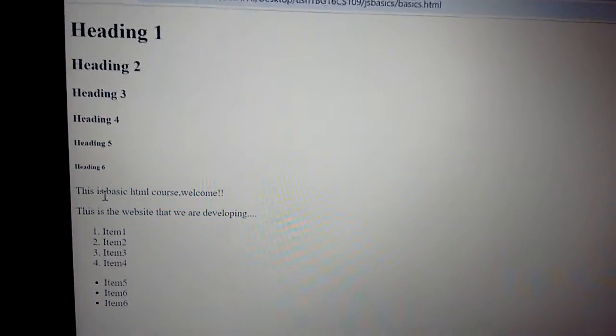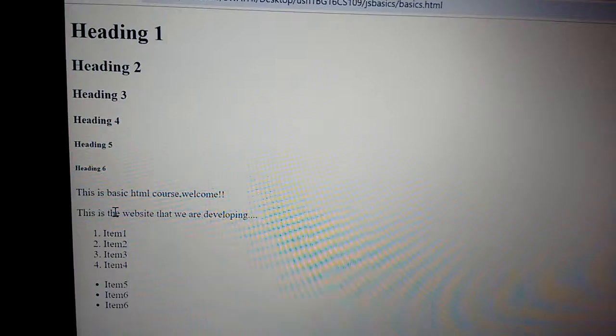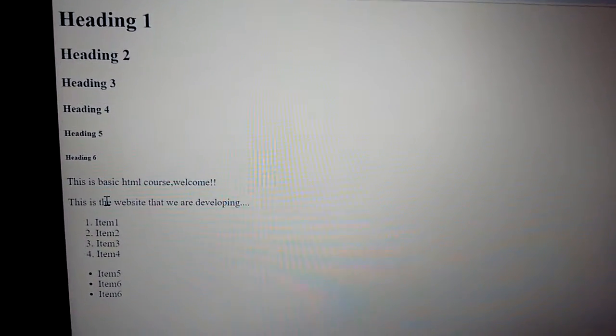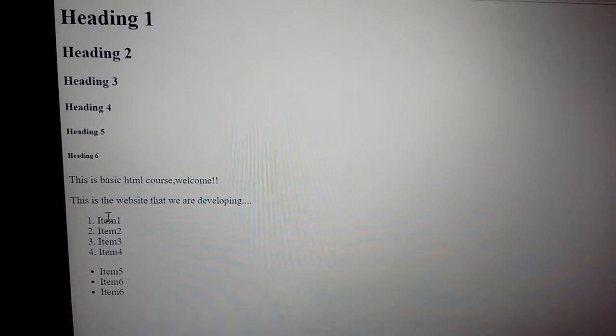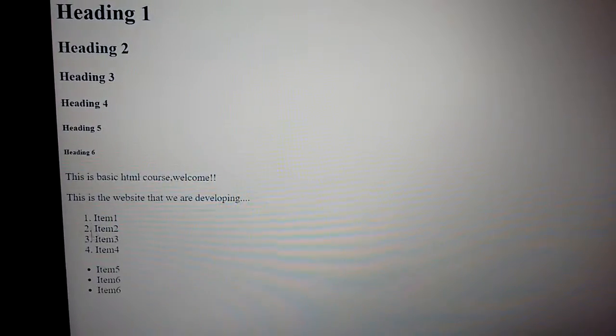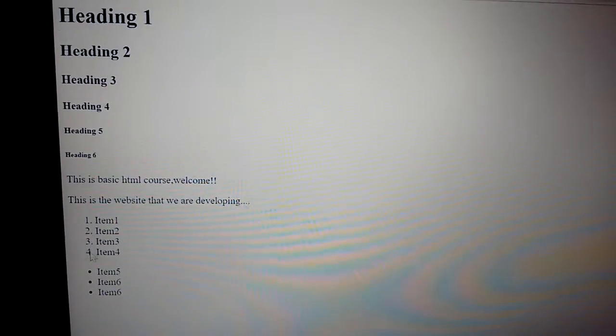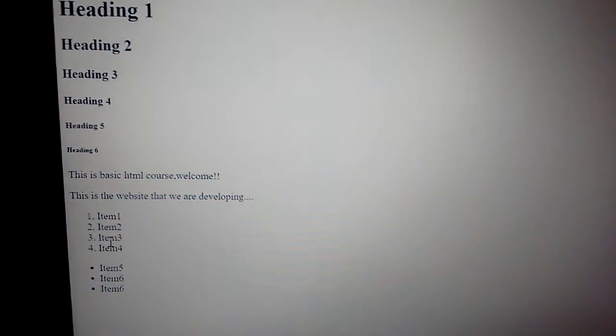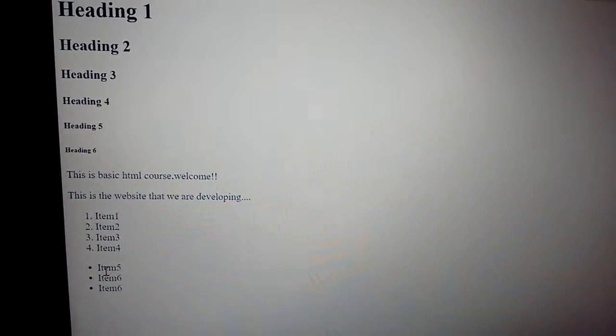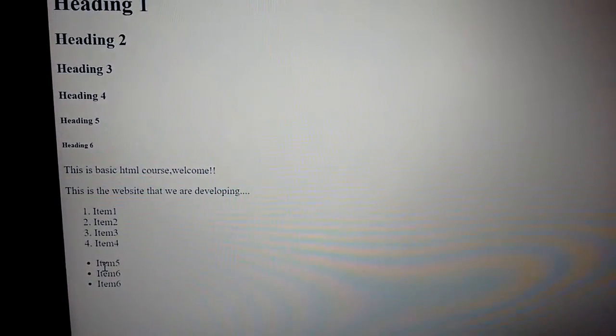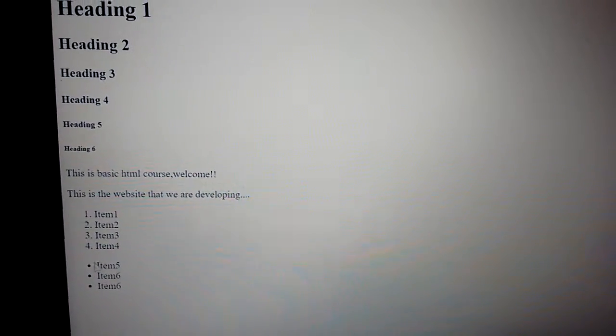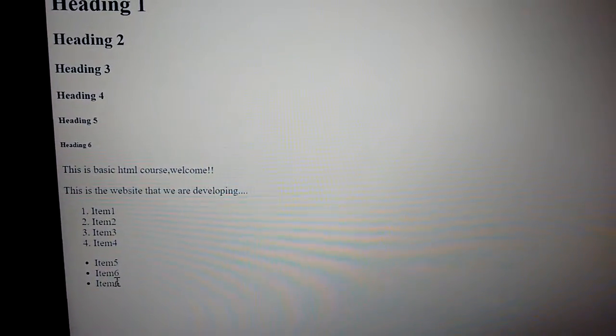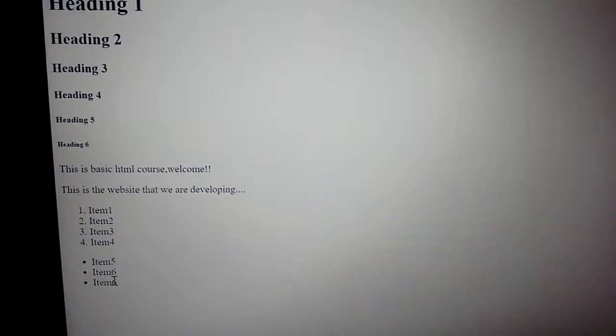In case of an ordered list, the numbers are being ordered and they are being displayed. But in case of an unordered list, the items are not numbered. They can be in any order.